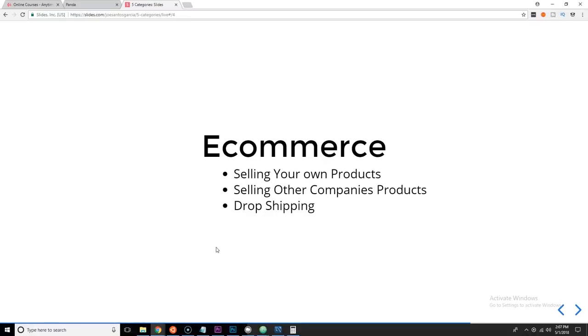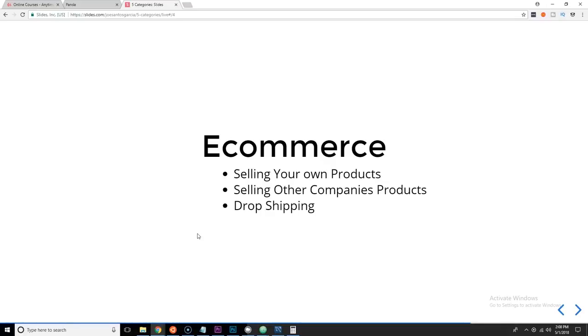But the beauty of drop shipping is that you don't deal with the product itself. You talk directly to the wholesaler, meaning when somebody orders something on your website, automatically through an API or through email or however you decide to do it, you basically get in contact with the wholesaler and the wholesaler sends it directly to the customer without you having to actually touch the product ever.